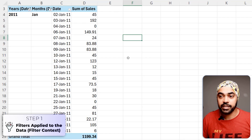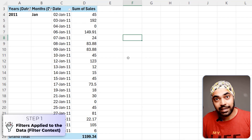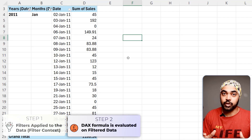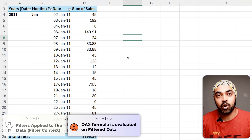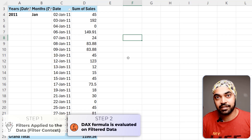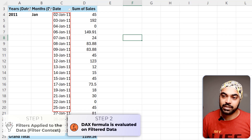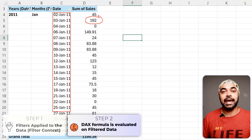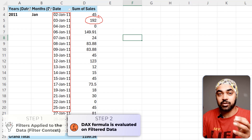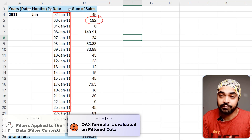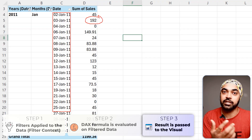Once the filters are applied, the calculation looks at what is the max value of the day. Here are all my days, and the max value happens to be 192. That is calculated and as the third step it is returned to the visual. If you know the three-step DAX calculation process, it becomes very easy to trace and debug calculations.